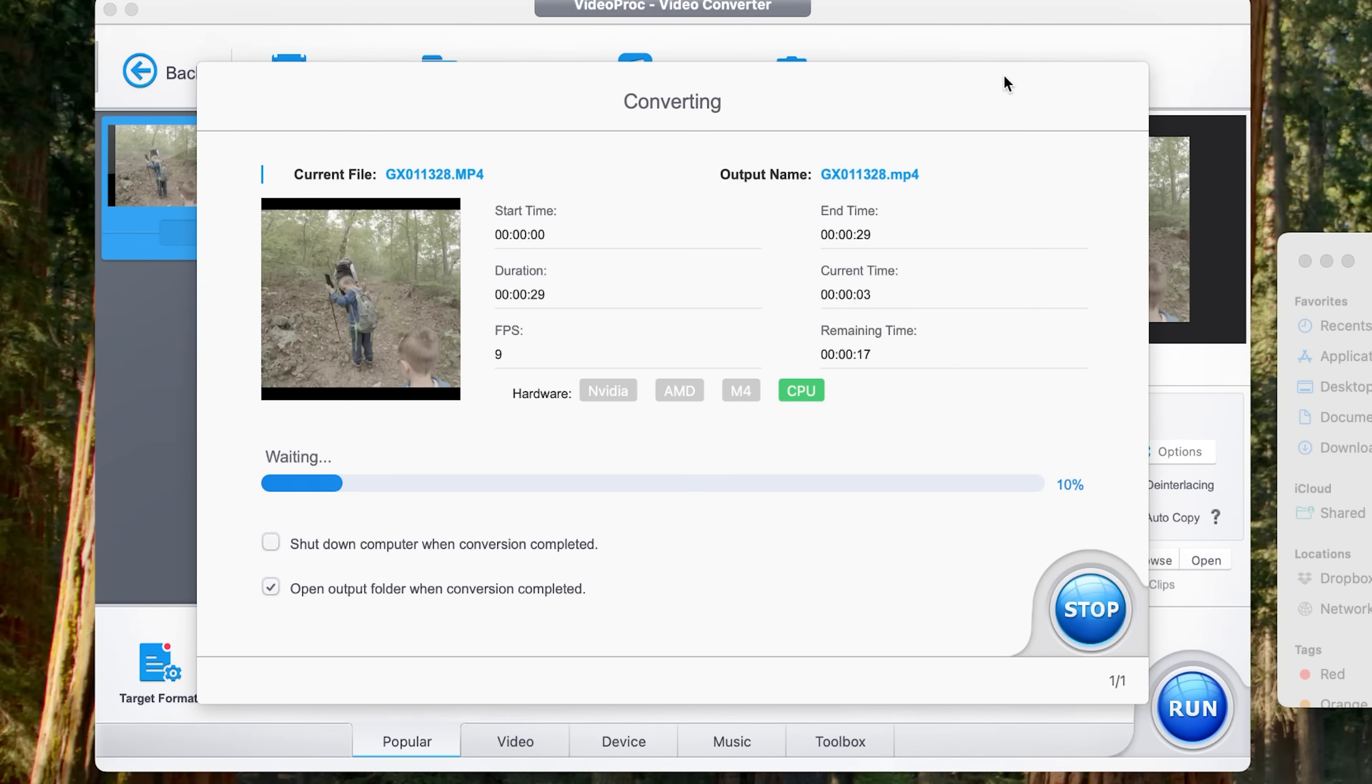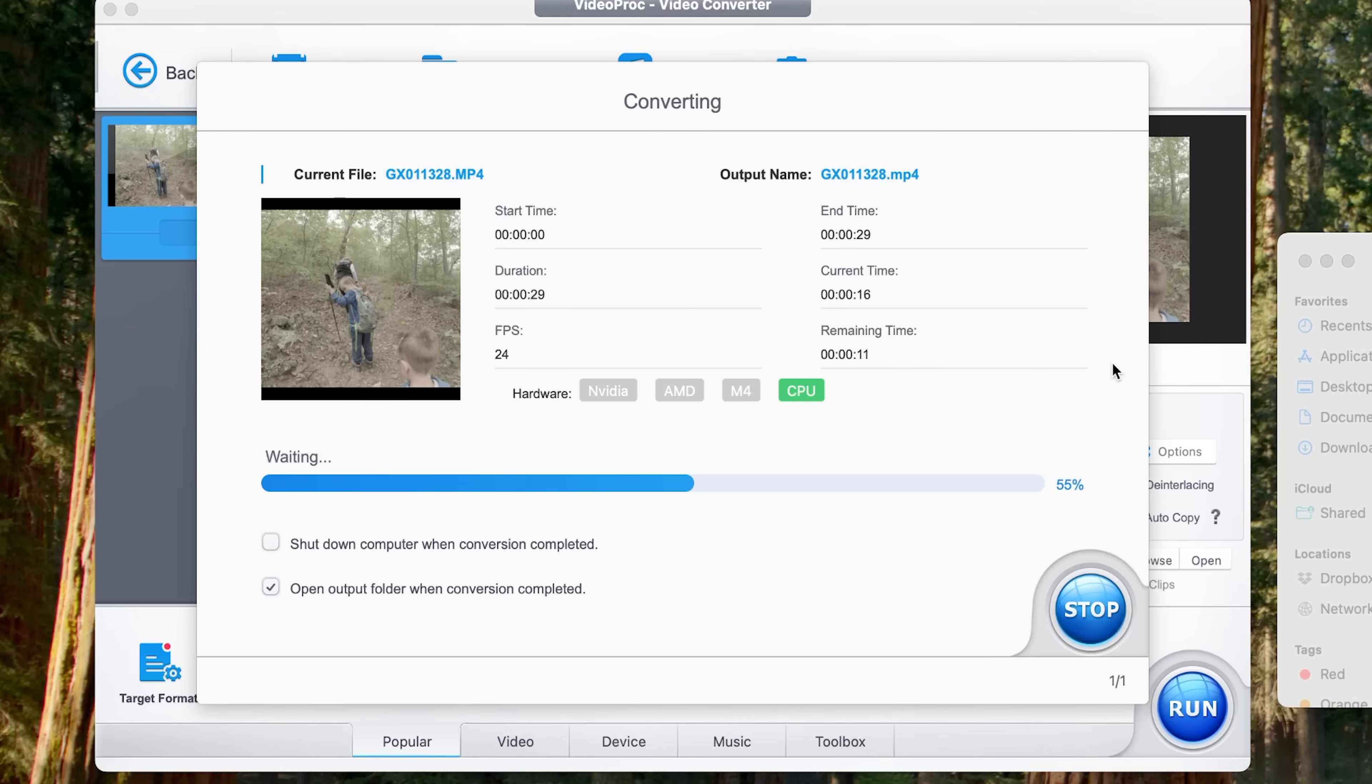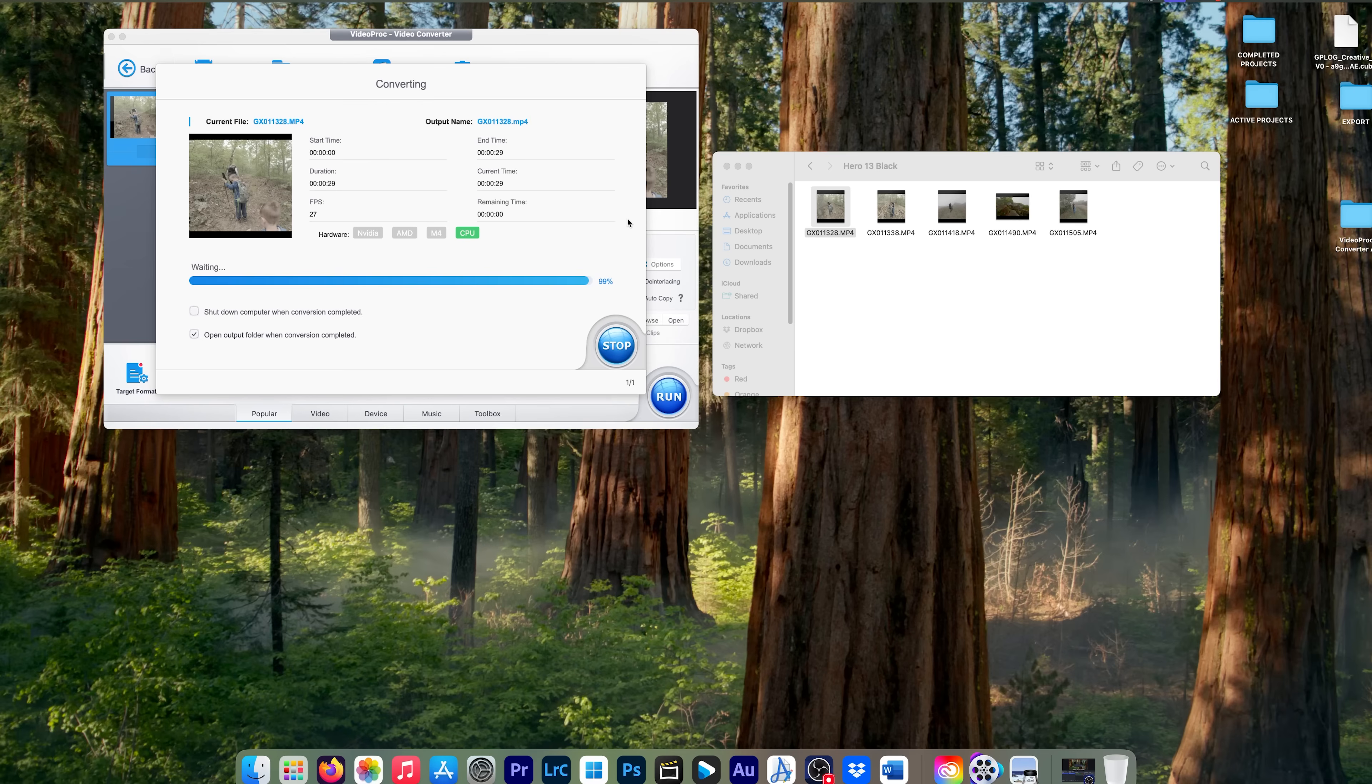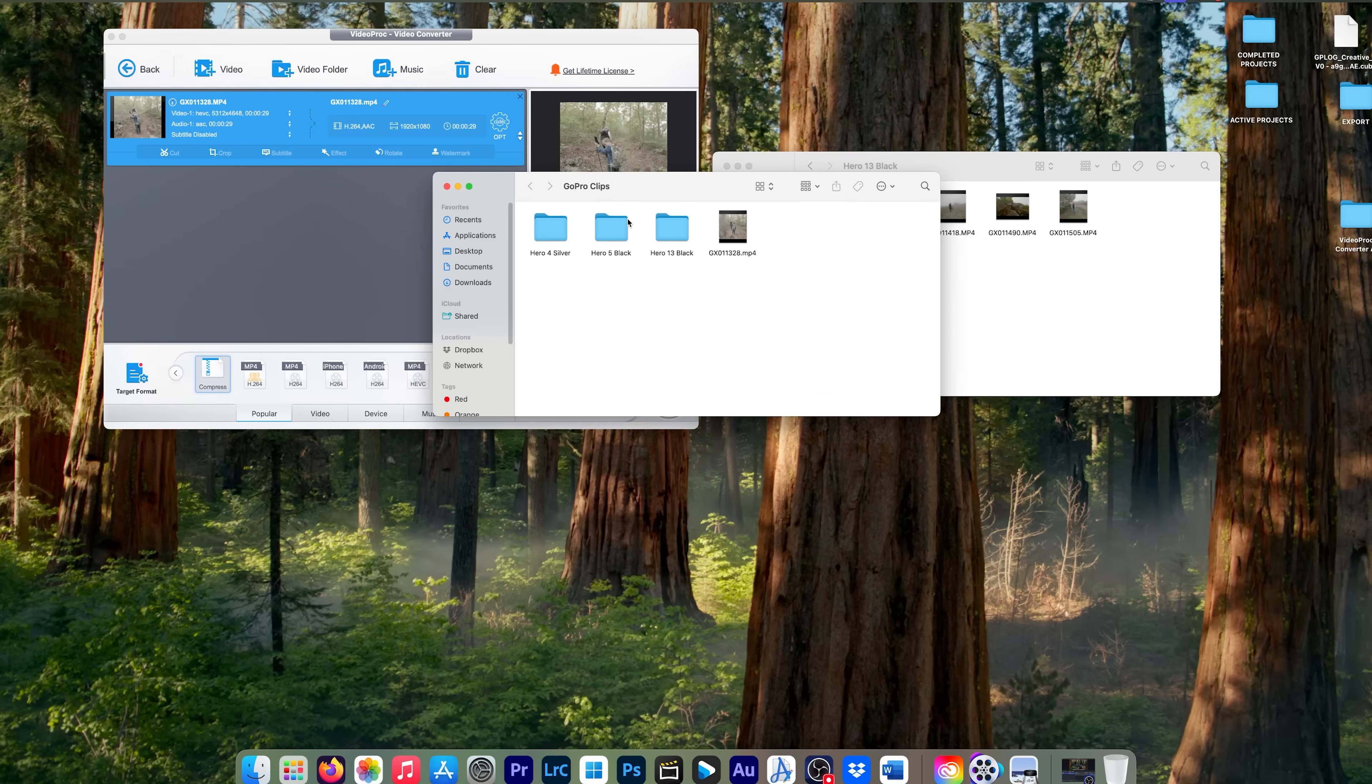And as you can see, it does it really quick. Even if you have an older computer, it's going to do this relatively quickly. And if you look at the current time, it's done it in about 13 seconds and it's got about 12 remaining. We'll see if it can get it done in 30 seconds or less. And when it's done by default, it's going to open the output folder.